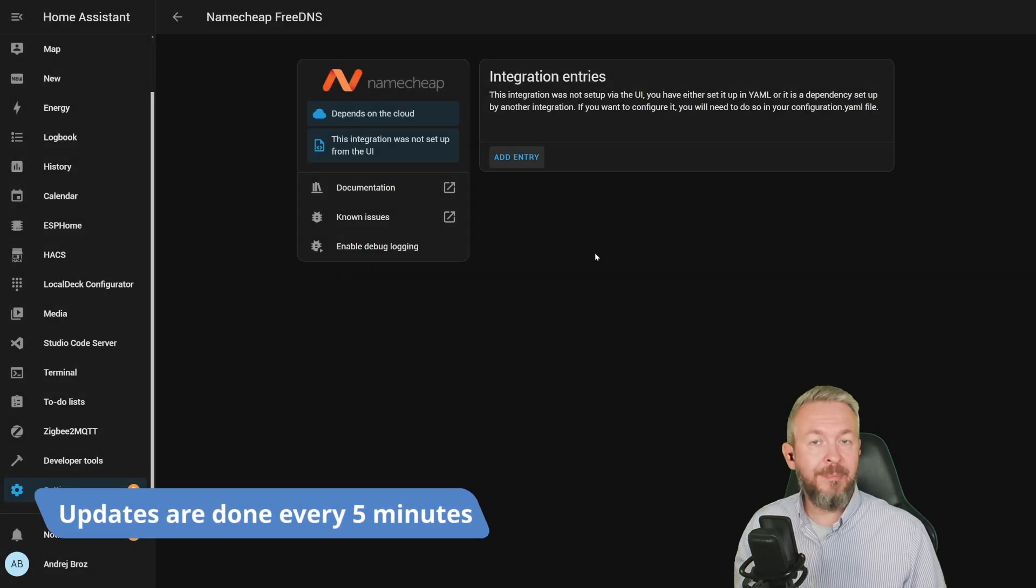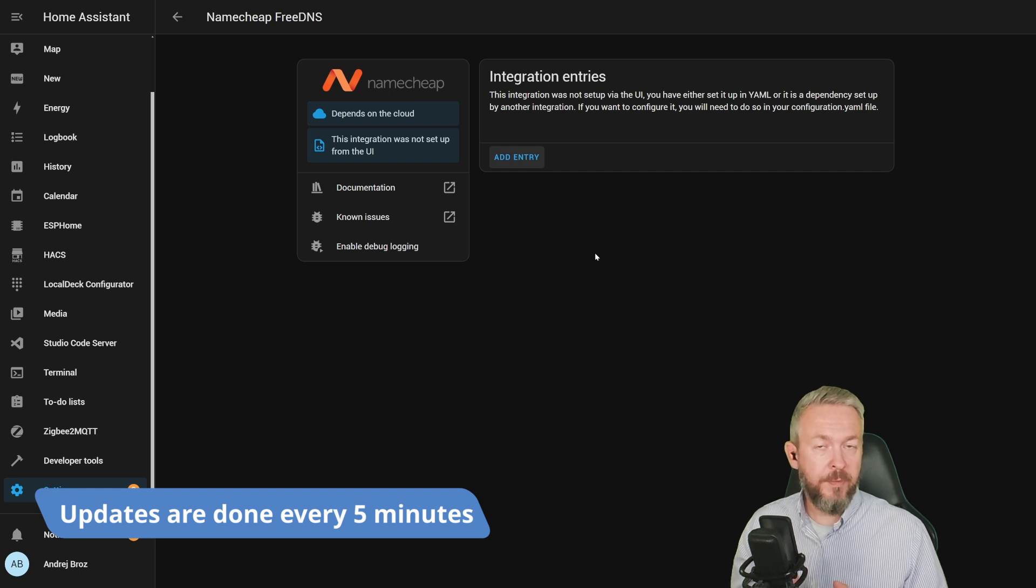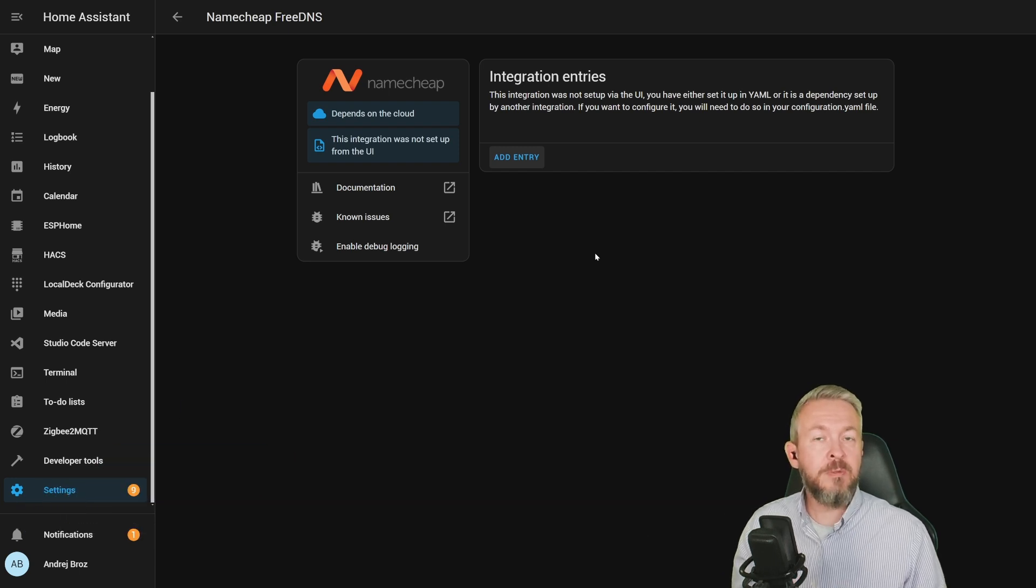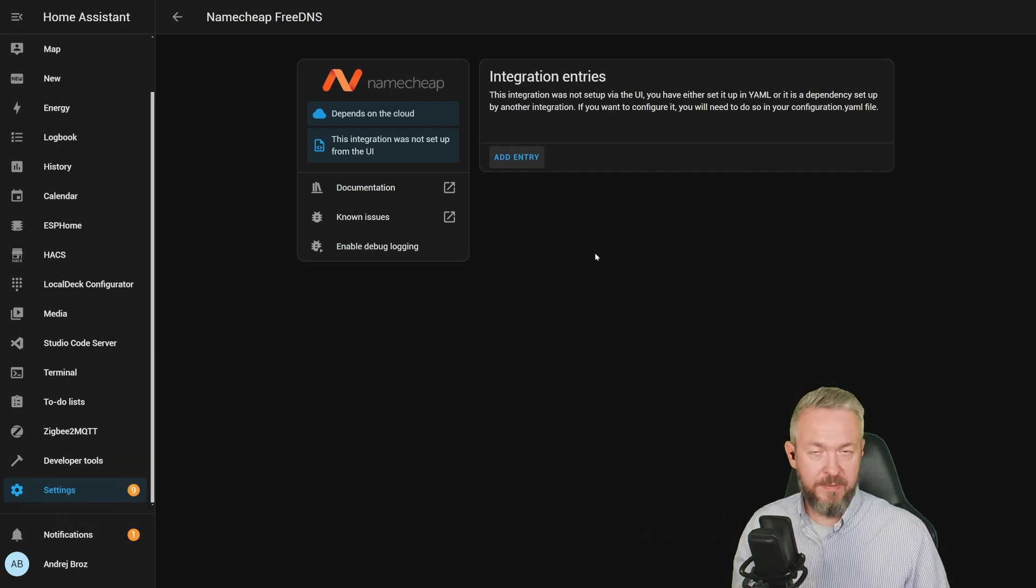From now on, anytime the IP address changes, the public IP address of your network, it will update it on the Namecheap FreeDNS servers.